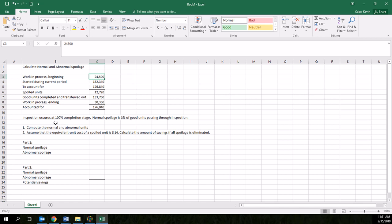You can see some information here. Inspection occurs at 100% completion stage. That means that inspection is all the way at the end of the production process. And normal spoilage is 3% of good units passed through inspection. Normally this percentage is going to be determined just from past history and goals set by the organization as far as what the normal amount of spoilage for this production process would be.